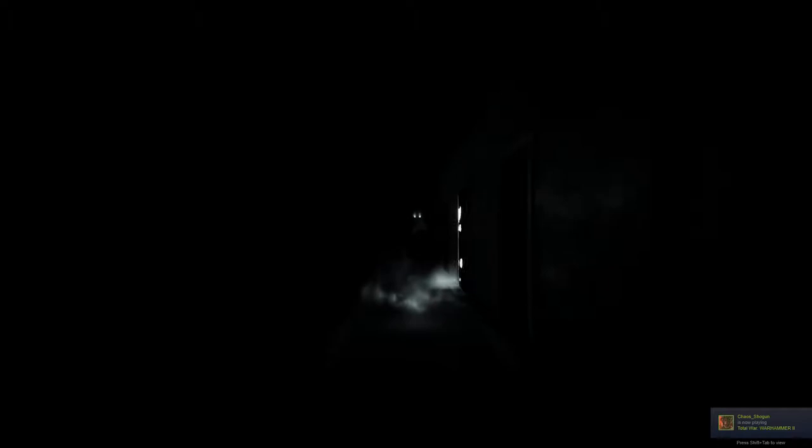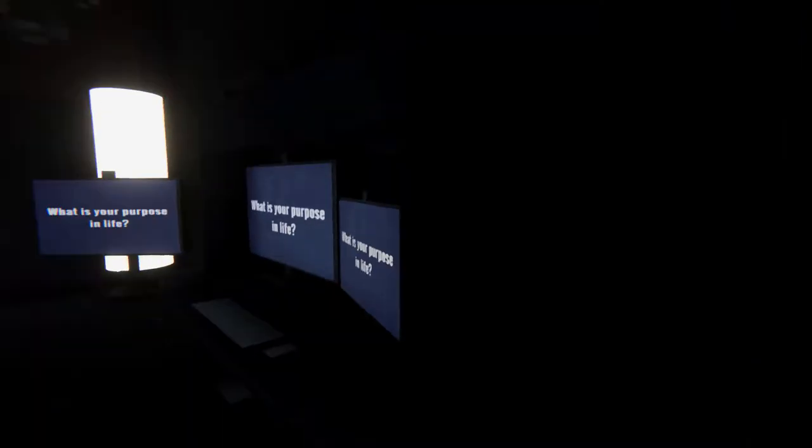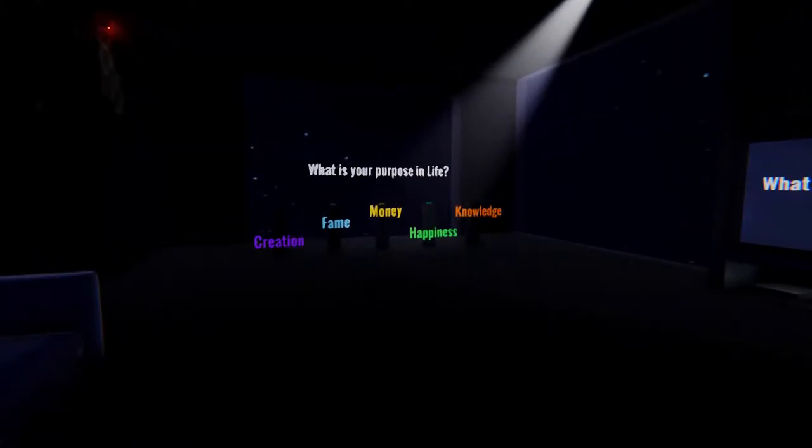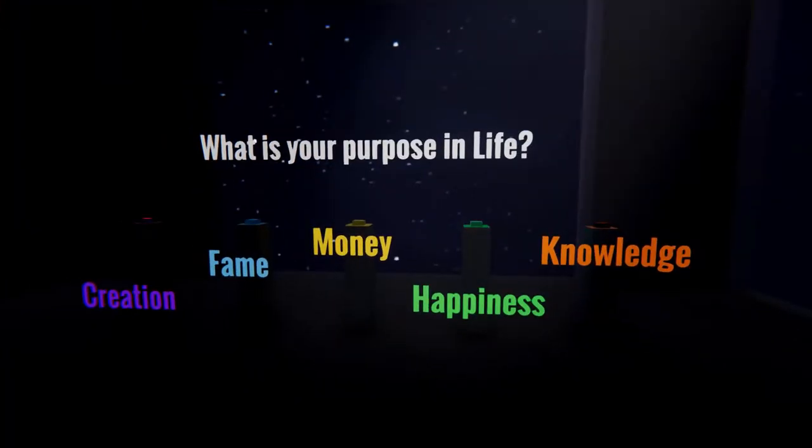Back here. Let's see the door. I see the door. I don't know what sense we've got here. Three screens, sir. I'm on my space PC. Never mind. The blue screen. What is your purpose in life? Creation. Fame. Money. Happiness and knowledge.